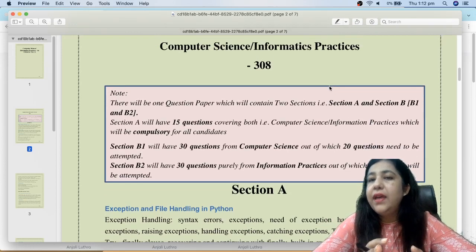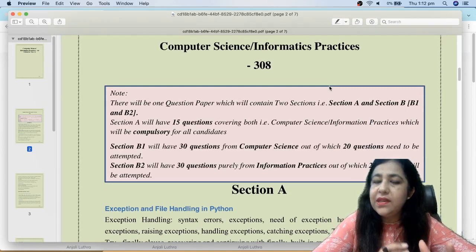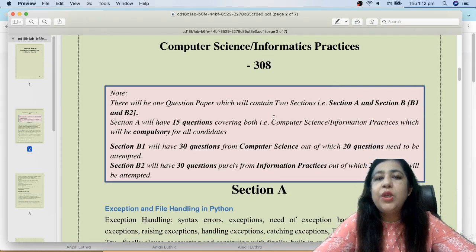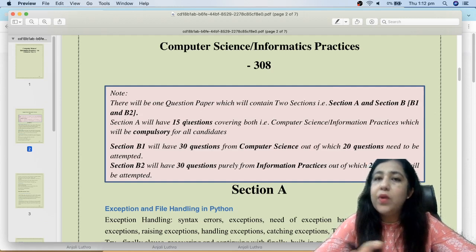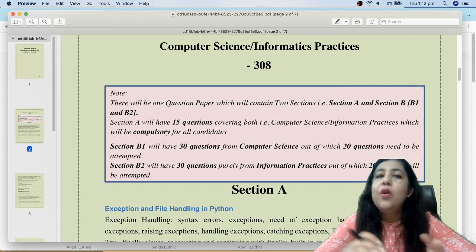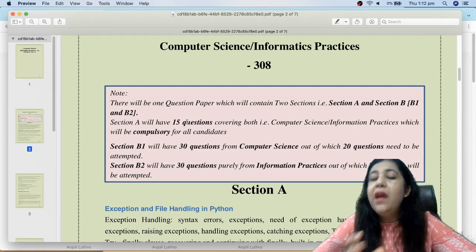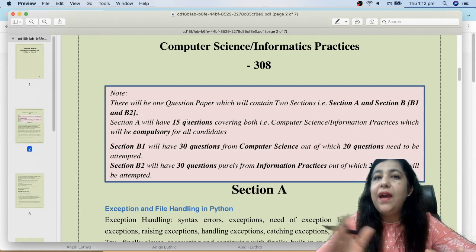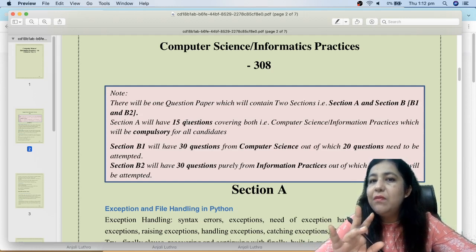Section A will be compulsory for CS students as well as IP students. Section A will have 15 questions that are compulsory. You can choose any option — CS or IP. Section B will be 2 sections: B1 and B2, in which you will have 30 MCQs and you will have to attempt 20.